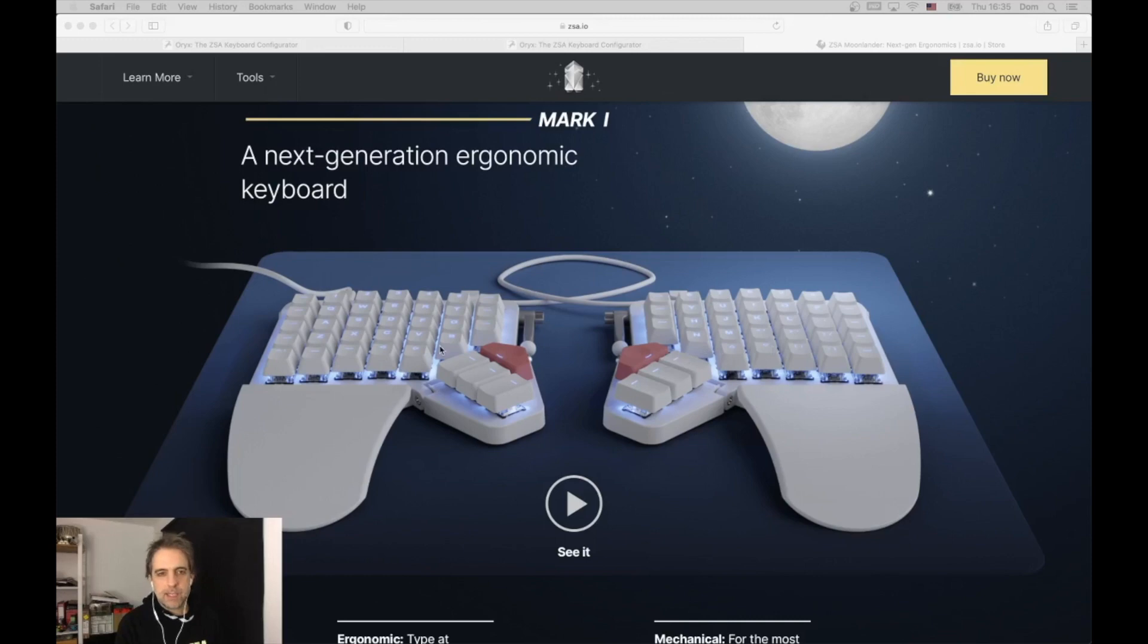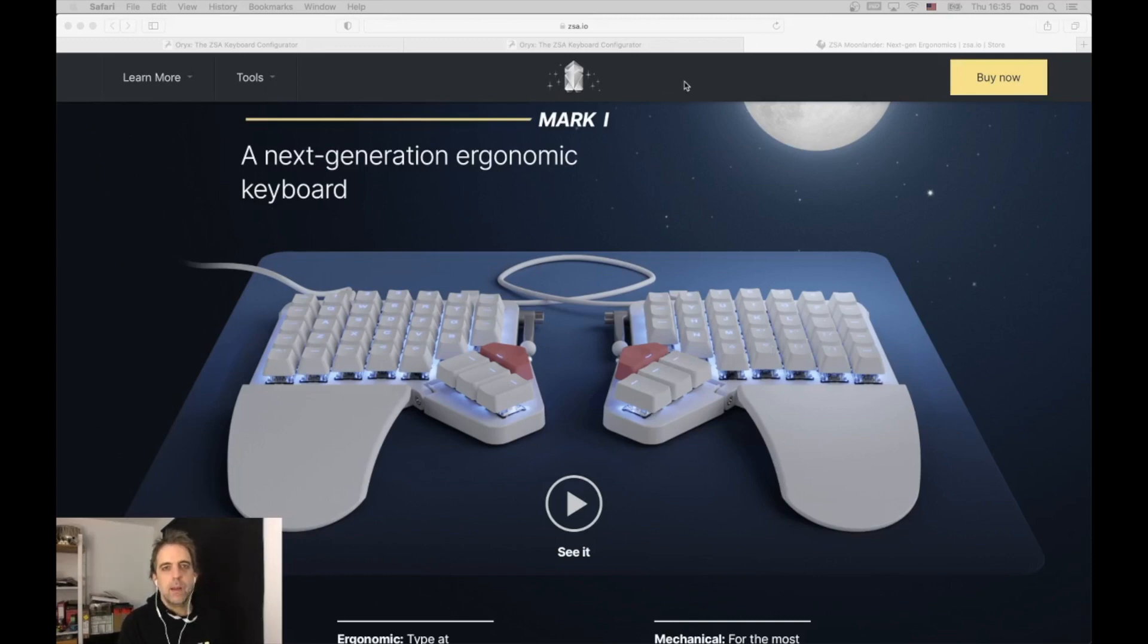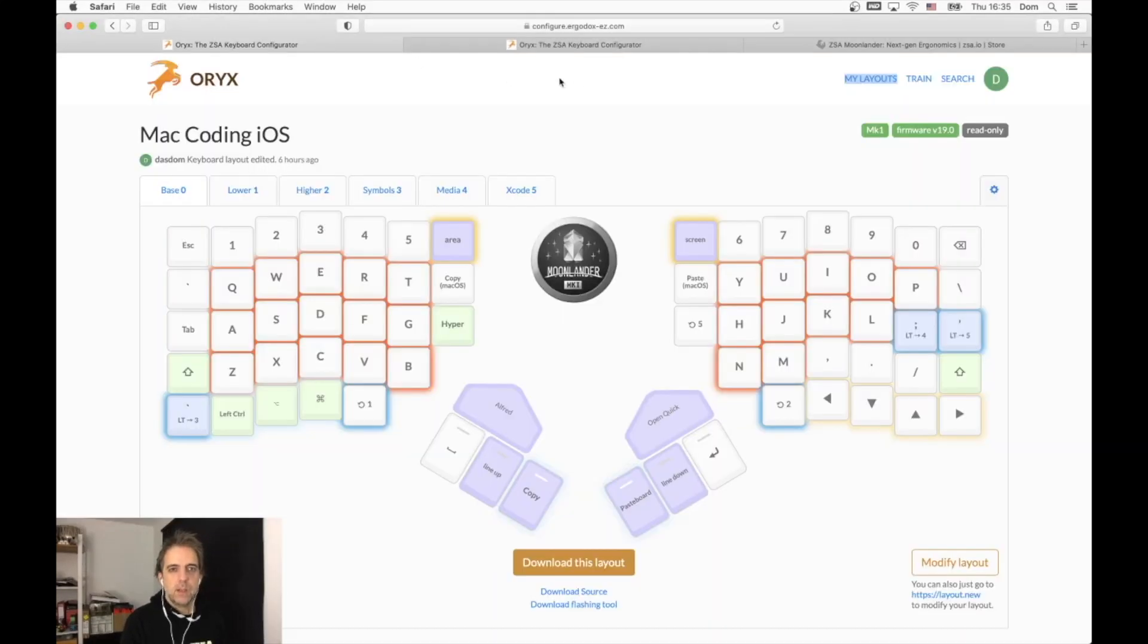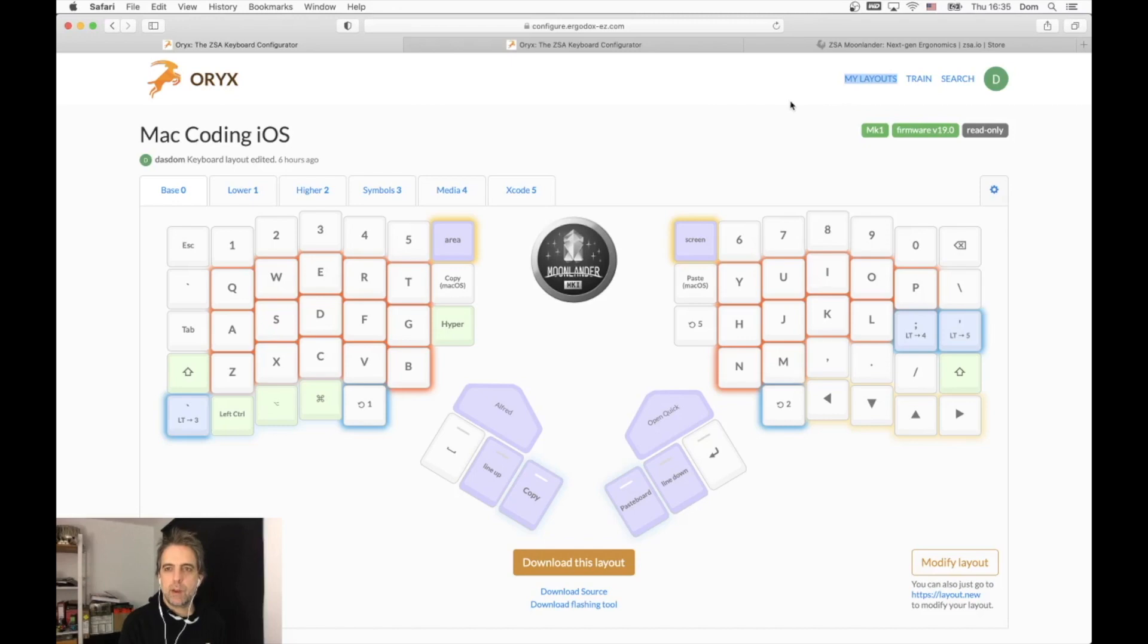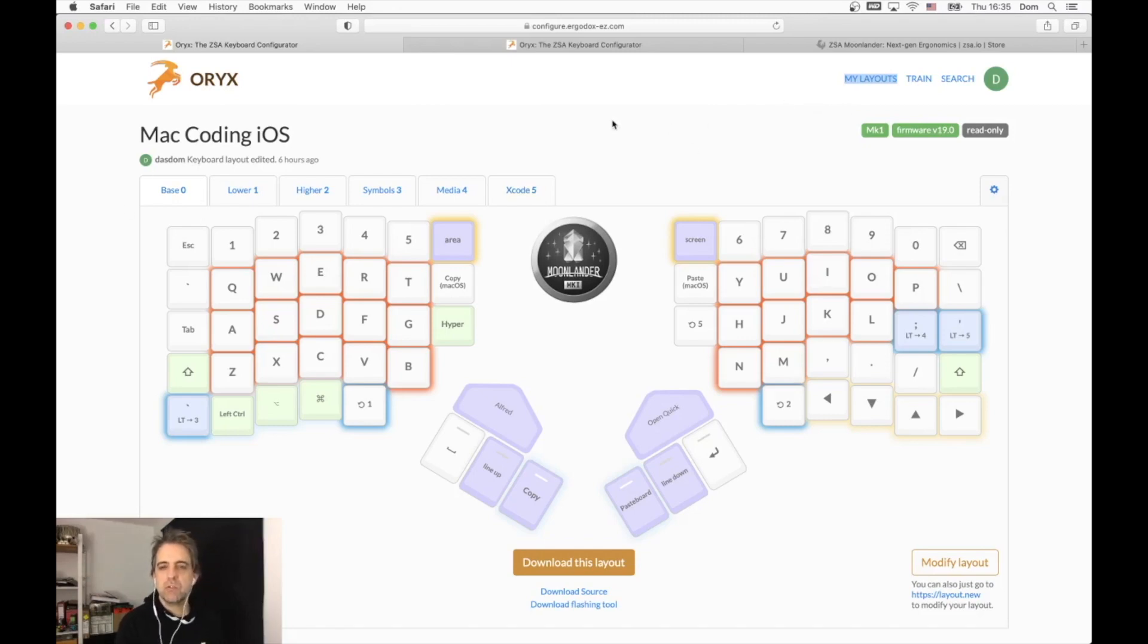You see this nice looking keyboard with these nice keys, but the real power comes from configuration. This is the configurator of this keyboard - it's called Oryx. It's a web page where you log in and create a layout using the base layout, the default layout, or other layouts you see on the site.